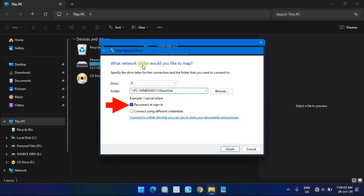Check the 'Reconnect at sign-in' option to make the connection permanent. Check the 'Connect using different credentials' option if the credentials differ from the account you already use.